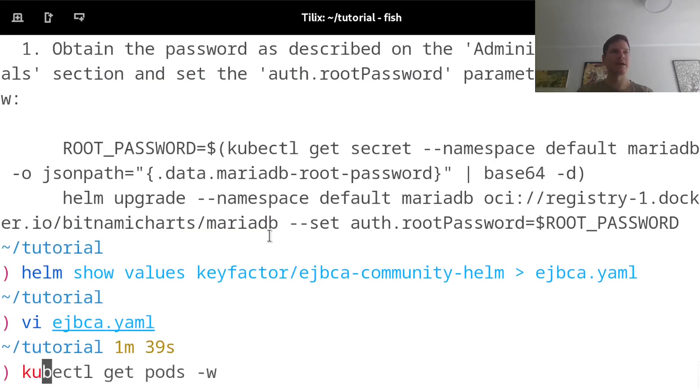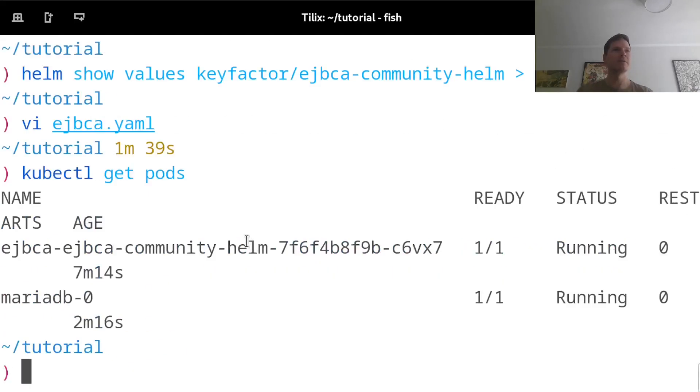And I can check the status of the MariaDB deployment and see that yes, it's up and running.